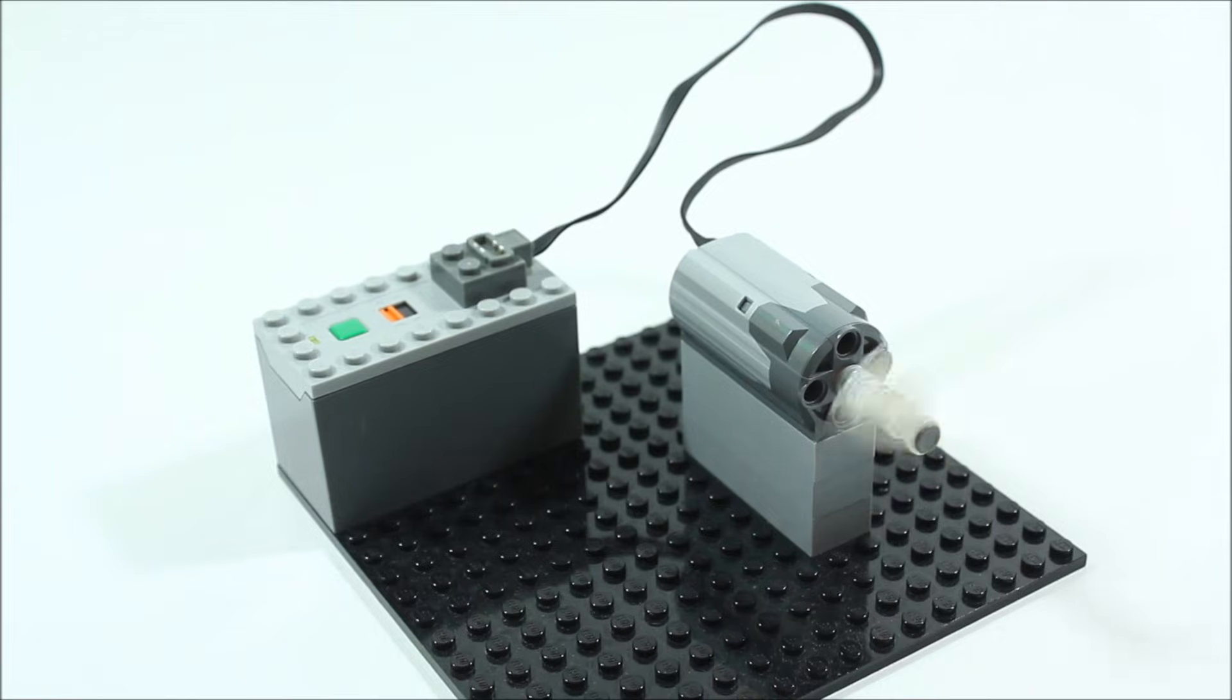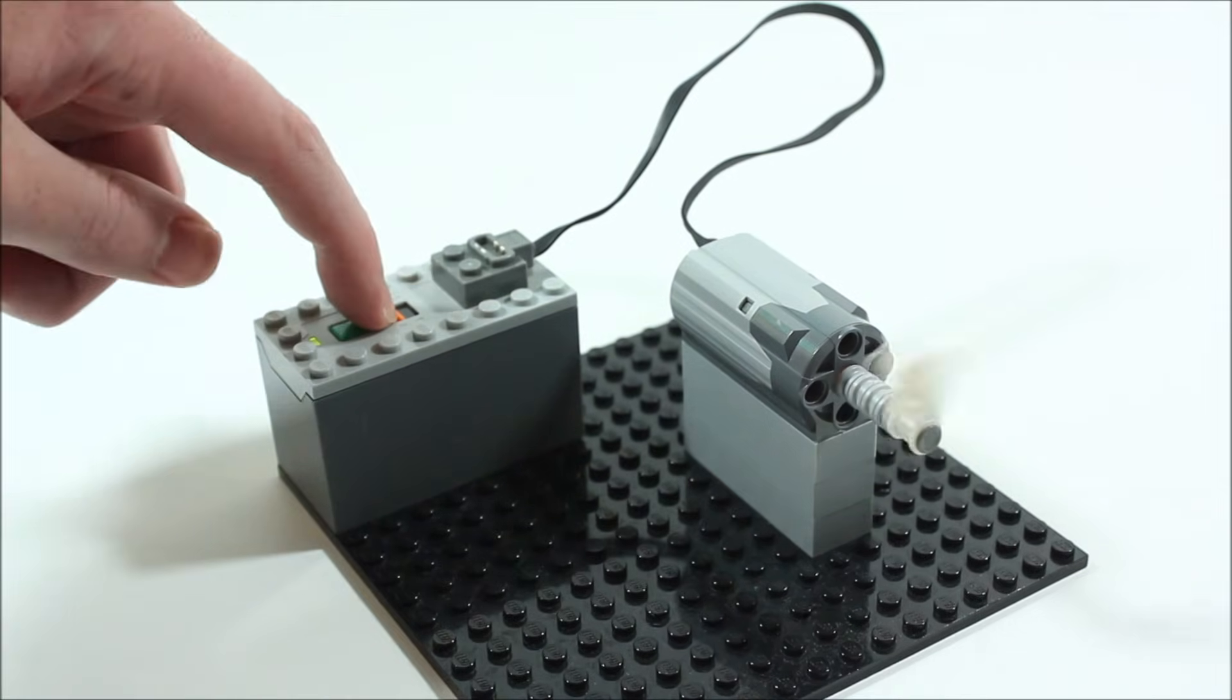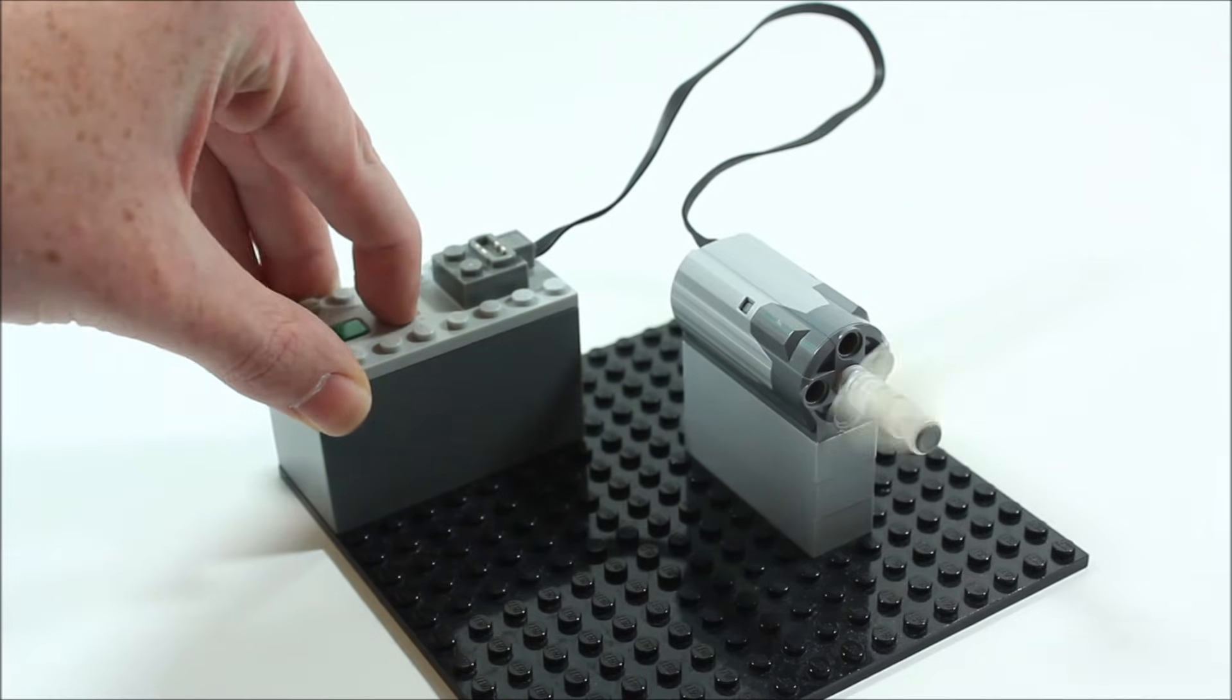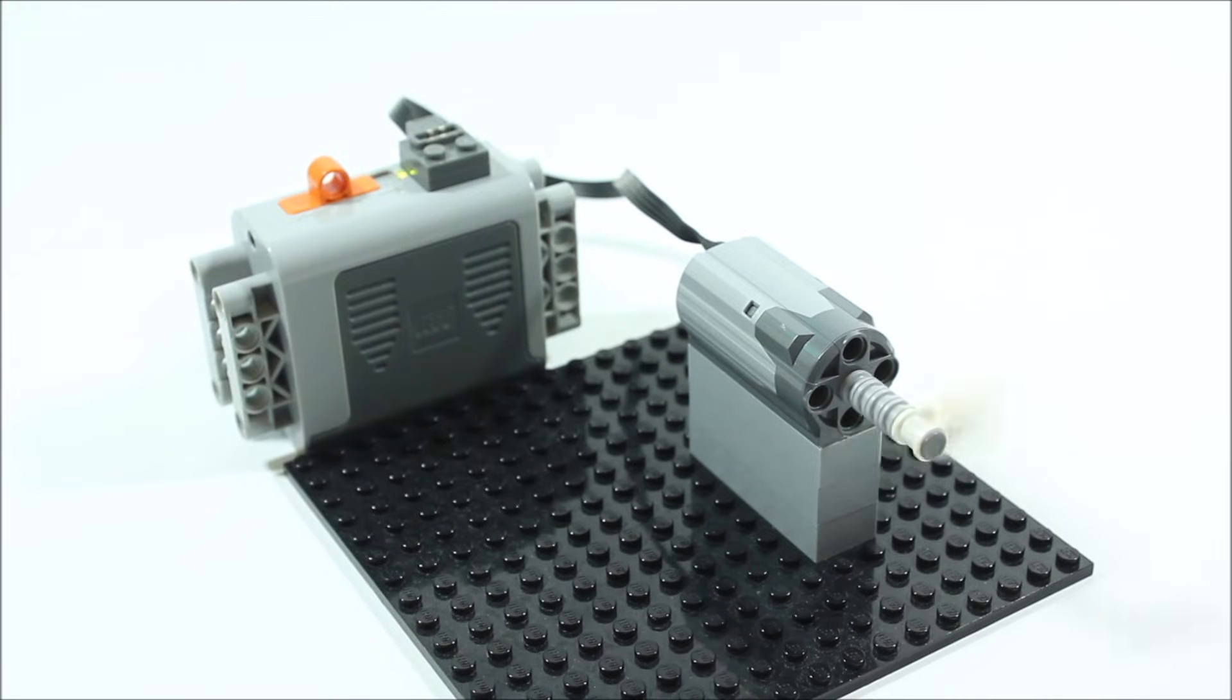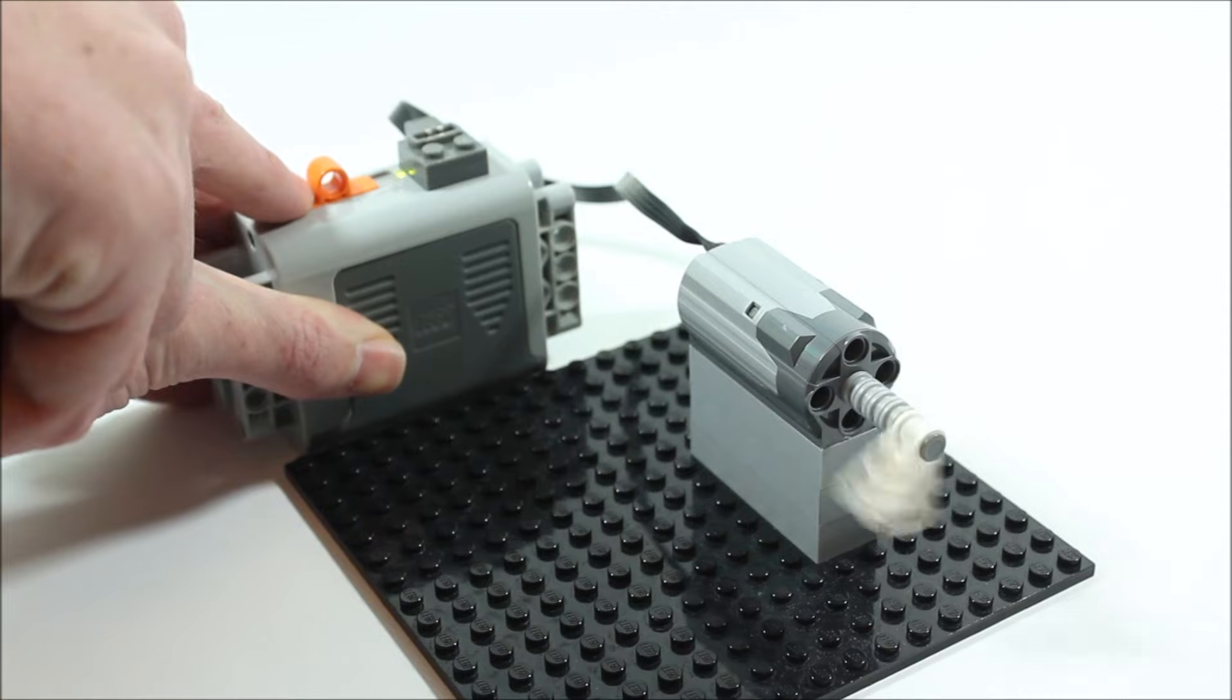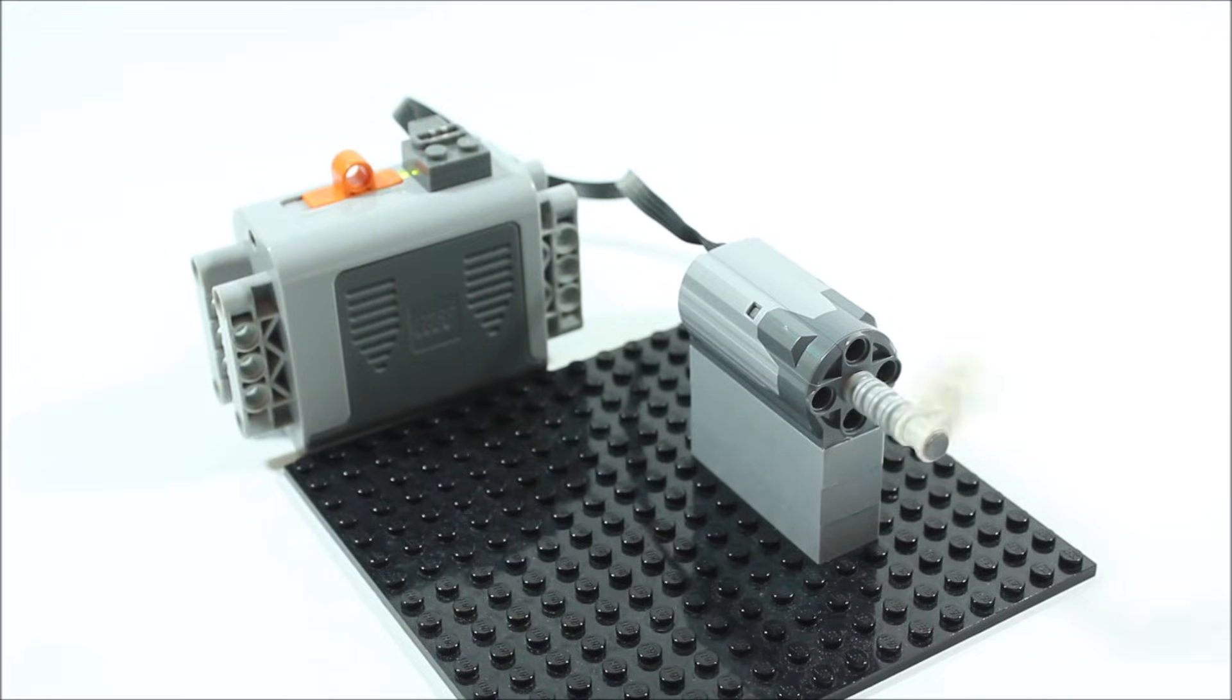So you can see the motor is spinning clockwise but if I flip this little orange switch on the battery box it will reverse direction and go counterclockwise. Now the same thing can be said for this larger battery box. If I flip this orange switch to the other side it will reverse the direction of the motor.